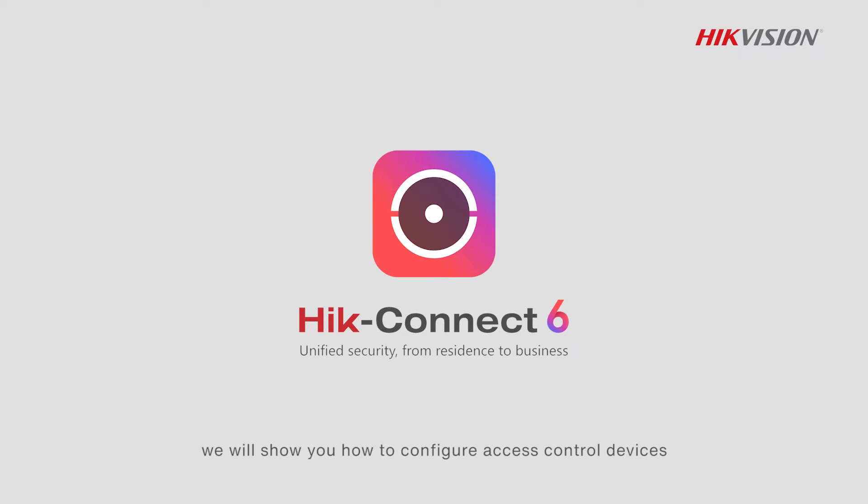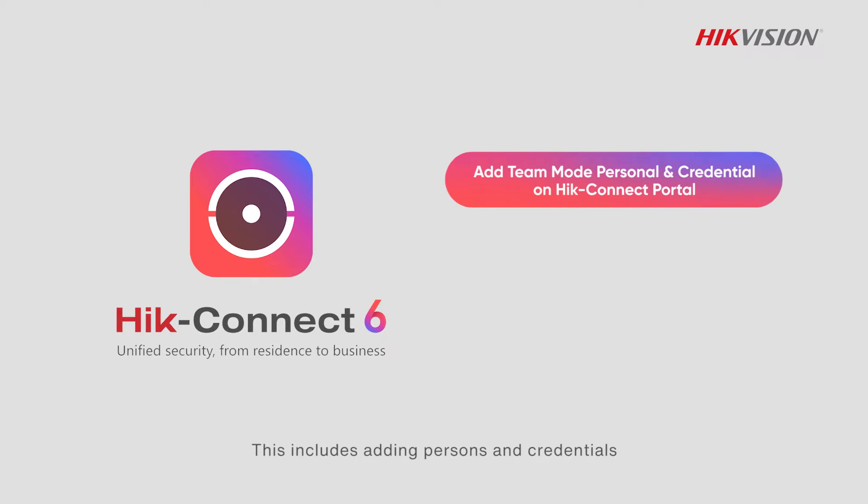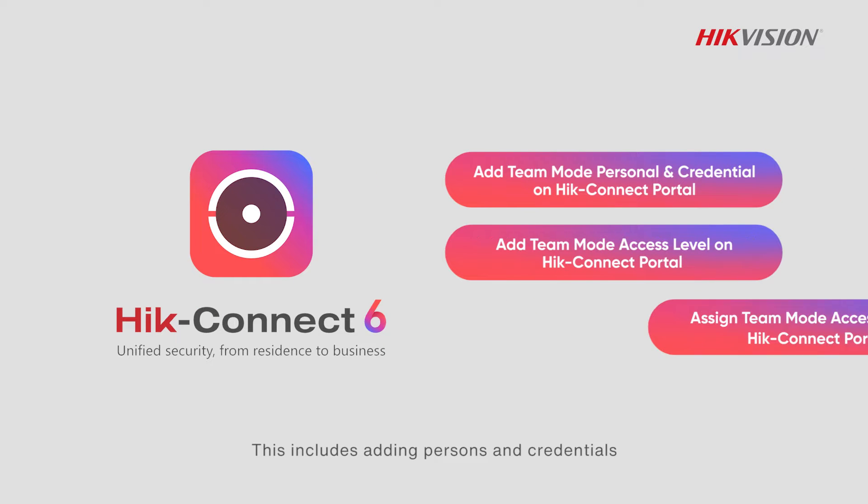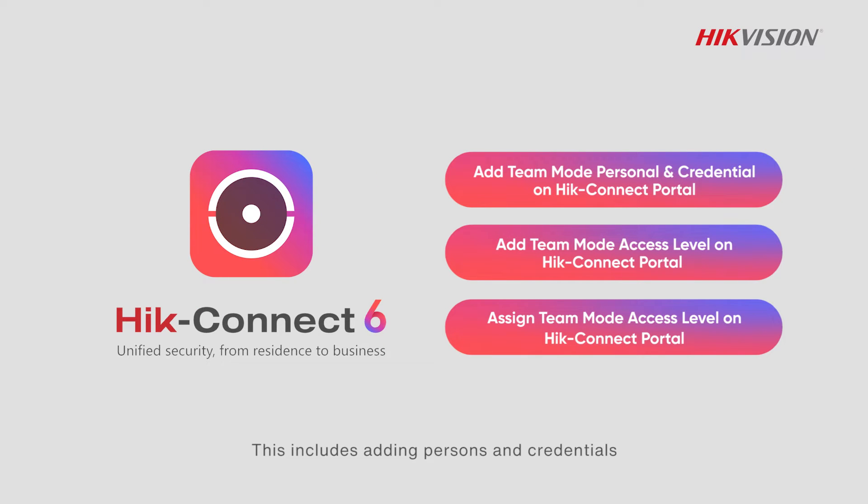In this video, we will show you how to configure access control devices on the HikeConnect portal in team mode. This includes adding persons and credentials, adding access levels, and assigning access levels.